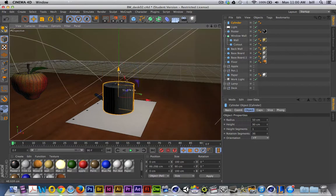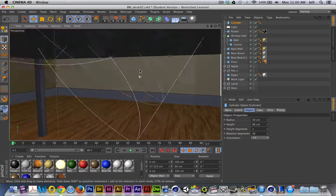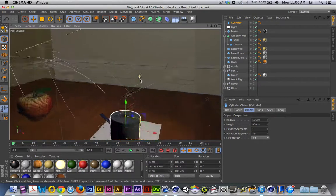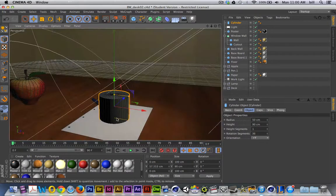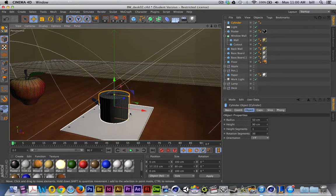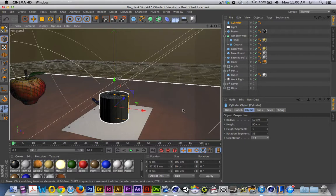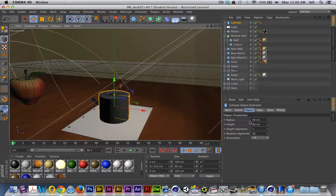I'm trying to figure out, relative to the rest of the objects on my desk, what an appropriate size would be. Relative to the paper, that looks pretty good. I can always go back and tweak this as long as my proportions are correct — I think everything else will start to fall into place. The task of modeling this is going to be fairly simple, but we will look at a few new tools.